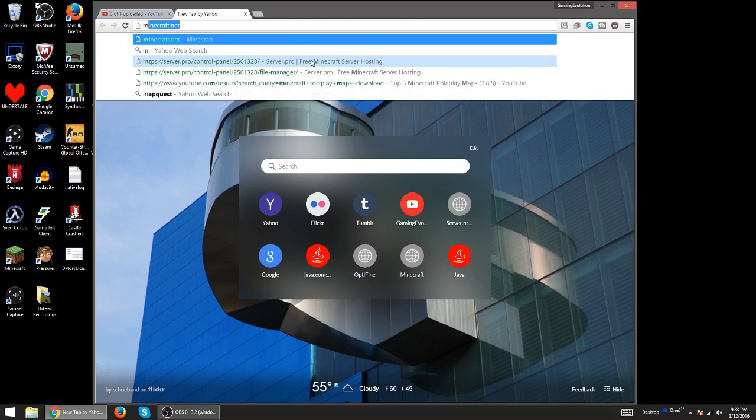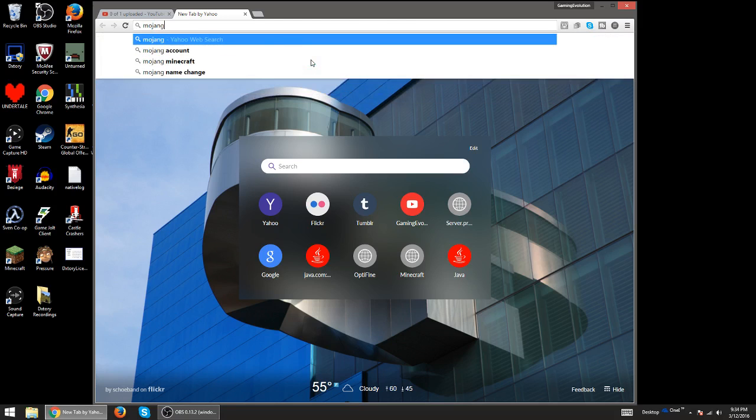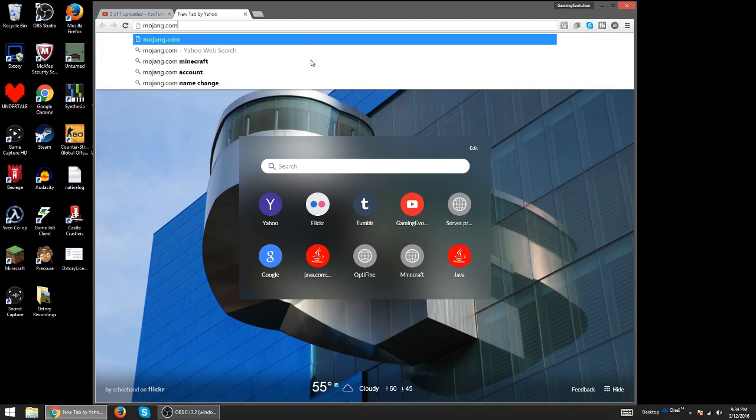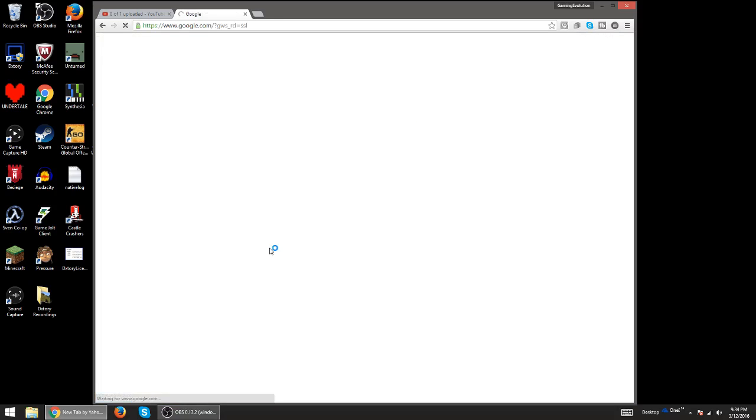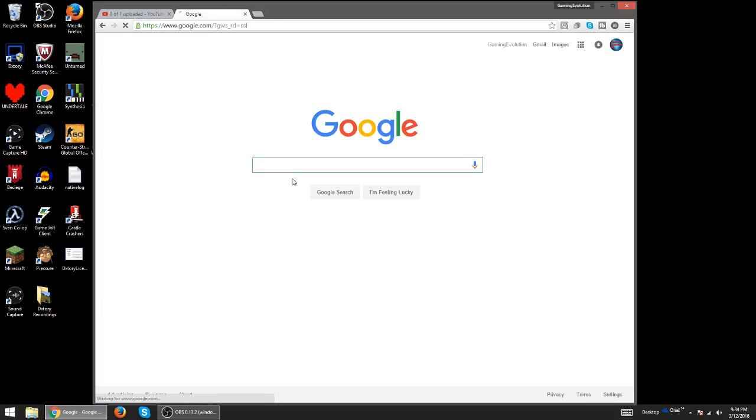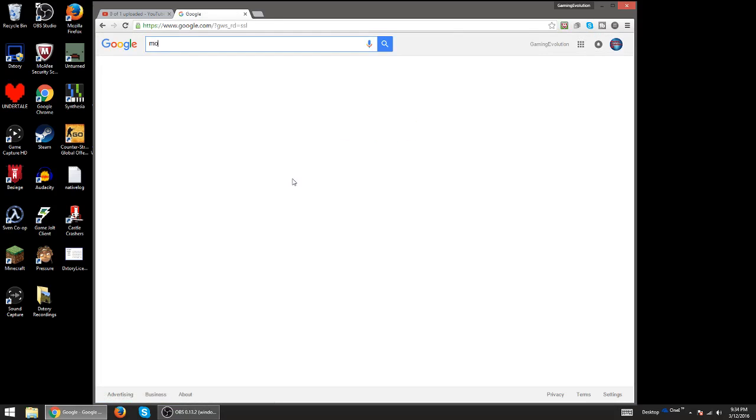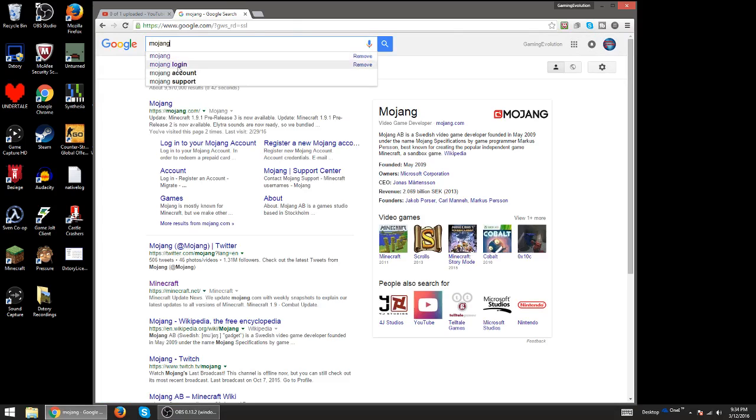is go to mojang.com. But first, I'll just trust Google real quick because I think it's easier to go there. Yeah, Mojang login.